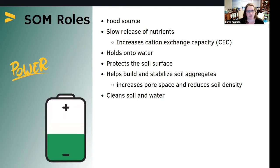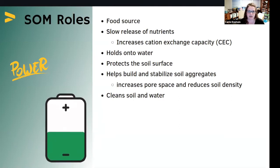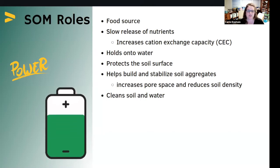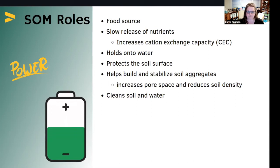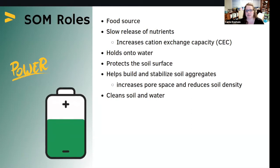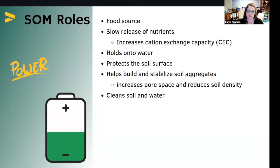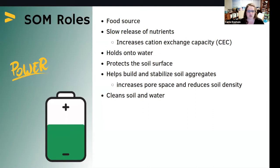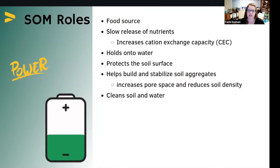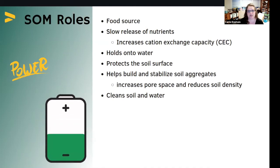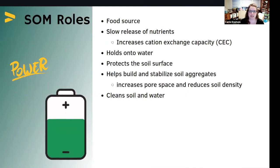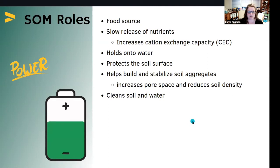Soil organic matter helps protect the soil surface from erosion and prevents soil crusting — if you have seeds that have a hard time emerging, good soil organic matter will help. It contains glues and chemicals that help stabilize soil aggregates, and it increases pore space and reduces soil density, helping plant roots grow easier and maintaining a good balance of air and water. Soil organic matter also serves an ecosystem service, helping clean the soil and water as it passes through the soil profile.